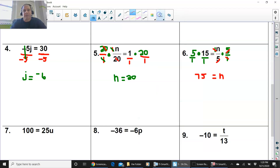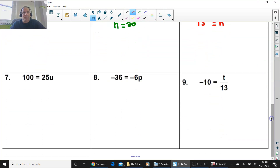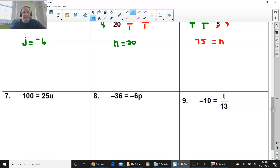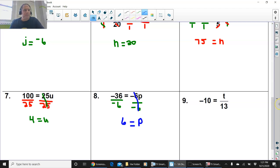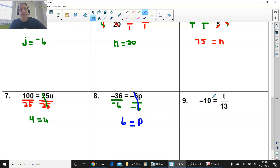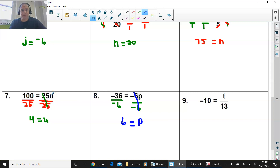Give number 7 and 8 a try. Press pause and try those problems now. So we have 100 equals 25u. We are going to divide 25u by 25 — the number next to the variable — and the reason why is because that is attached by multiplication. The inverse of multiplication is division. So we're dividing by 25 on both sides. The 25 cancels with the 25. And you get u equals 4. 100 divided by 25 is 4.